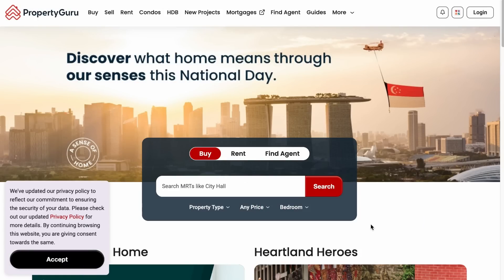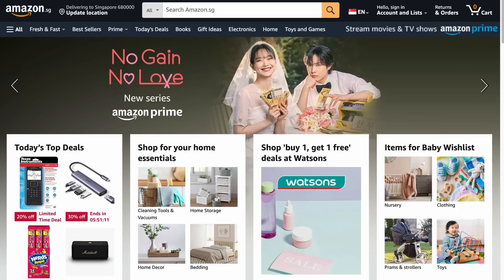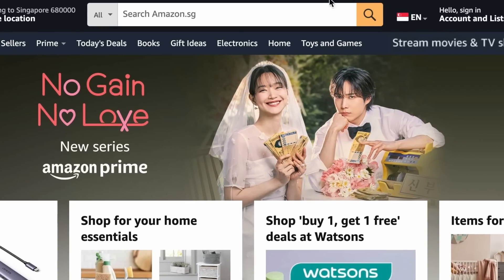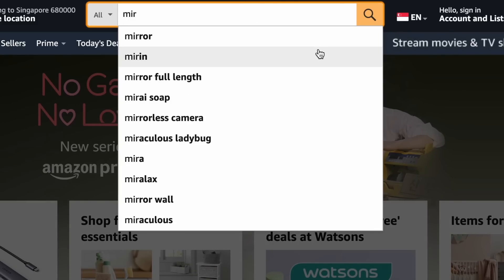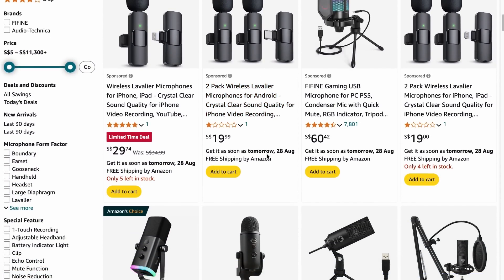If your site is built for people to search for something — like Property Guru for house listings or Amazon for products — it makes sense to add a search function to your homepage so people can find what they need quicker, improving user experience. Finally, improving site speed is a big topic on its own — we've provided unique tips in a separate video linked in the description.